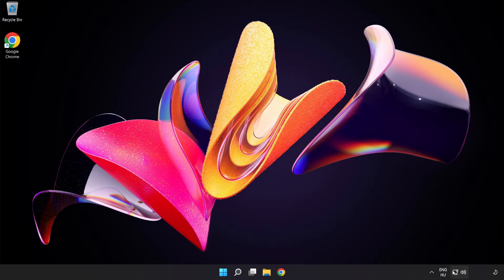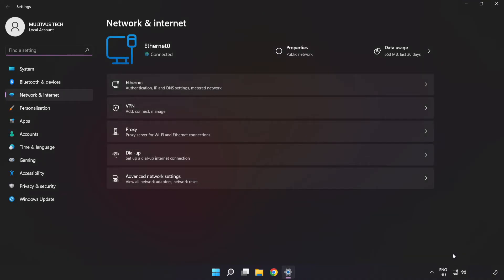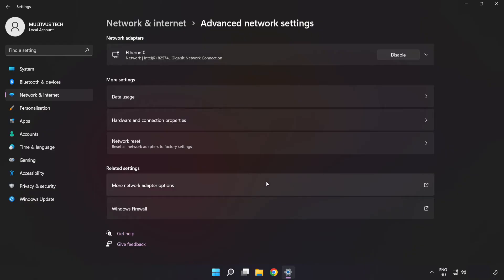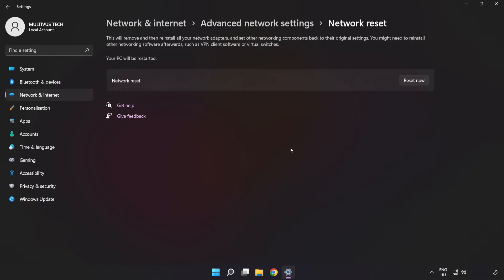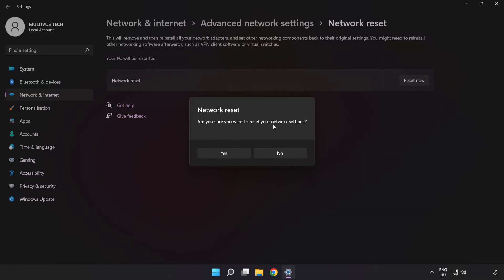If that didn't work, right-click ethernet and open Network and Internet Settings. Click 'Advanced Network Settings', then click 'Network Reset'. Click 'Reset Now', then click 'Yes'.